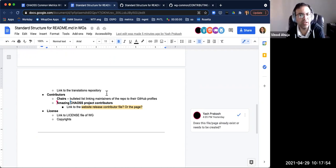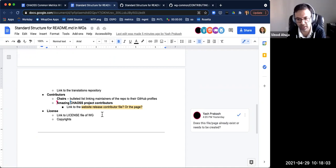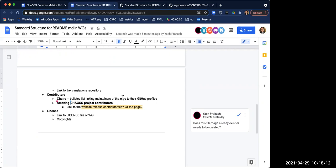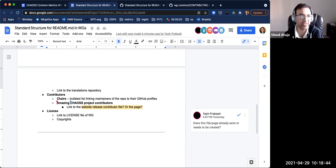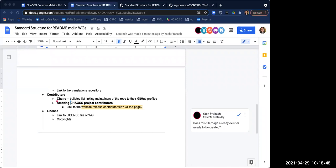The README can be customized based on the working group, but contributing, code of conduct, and licenses — these three files need to be standard across the entire Chaos project at the working group level. Generally, the structure of the README needs to be the same, but will allow for some personalization. The main purpose of the README is also to point to the shared code of conduct, the shared contributing documents, and all of the shared process information that helps people learn how to participate in Chaos in general. These repos will have to have contributing.md and code of conduct documents because GitHub looks for those.